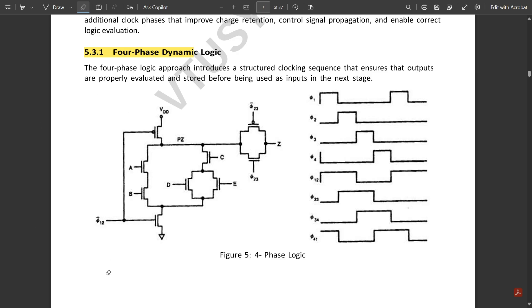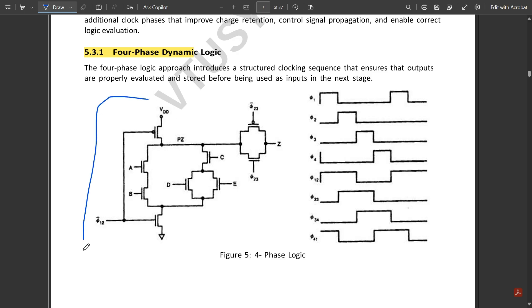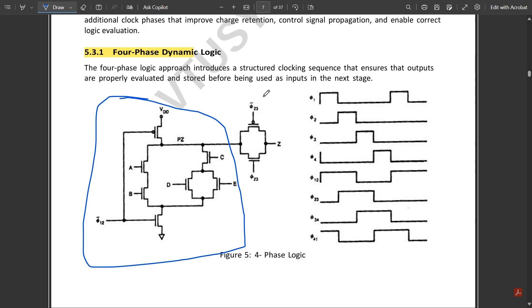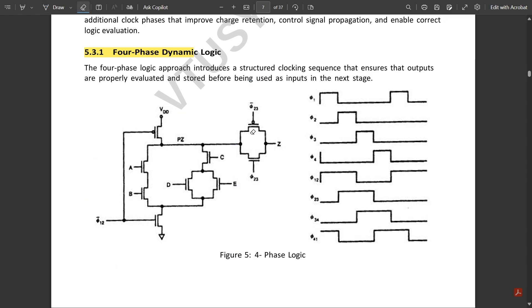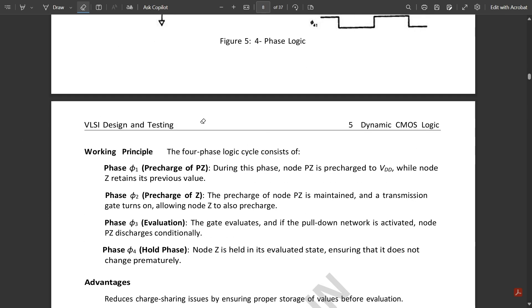The circuit diagram of four-phase dynamic logic consists of a complete dynamic CMOS logic structure with a transmission gate added at the output end to make it a four-phase dynamic logic circuit. The gate inputs of the transmission gate are φ̄23 and φ23. This complete structure is called four-phase dynamic logic, with the clock input labeled φ12̄.